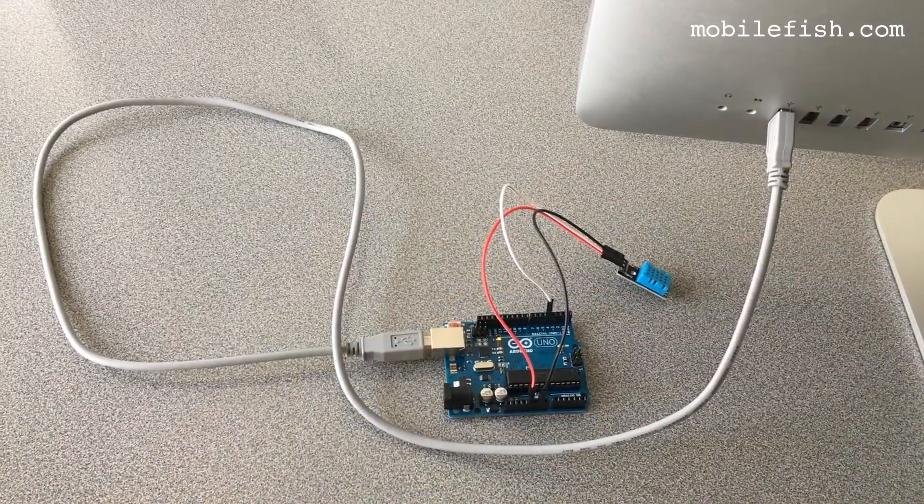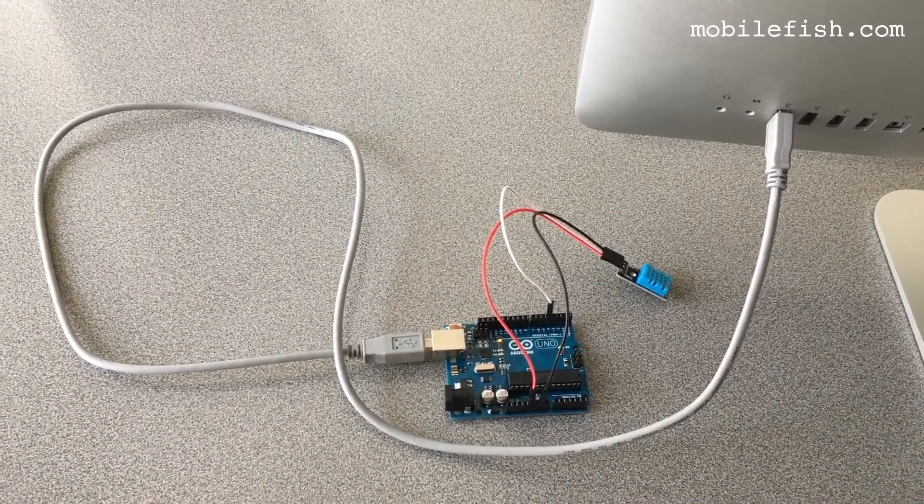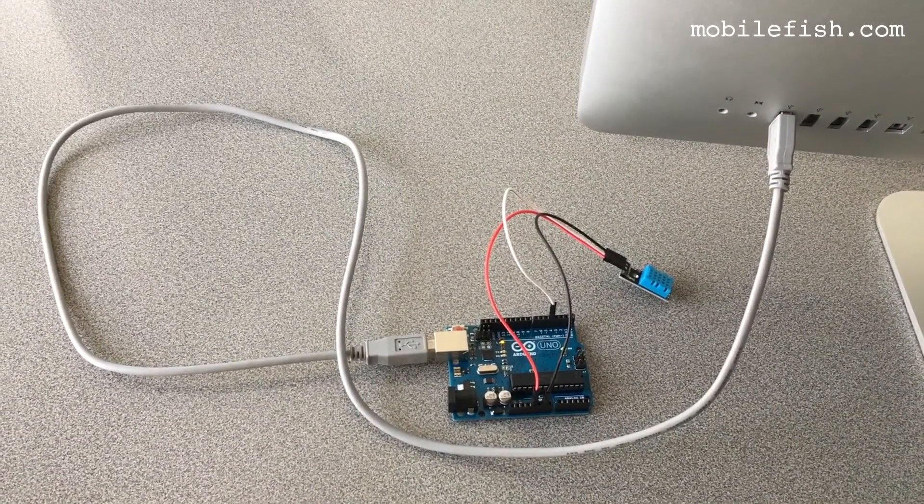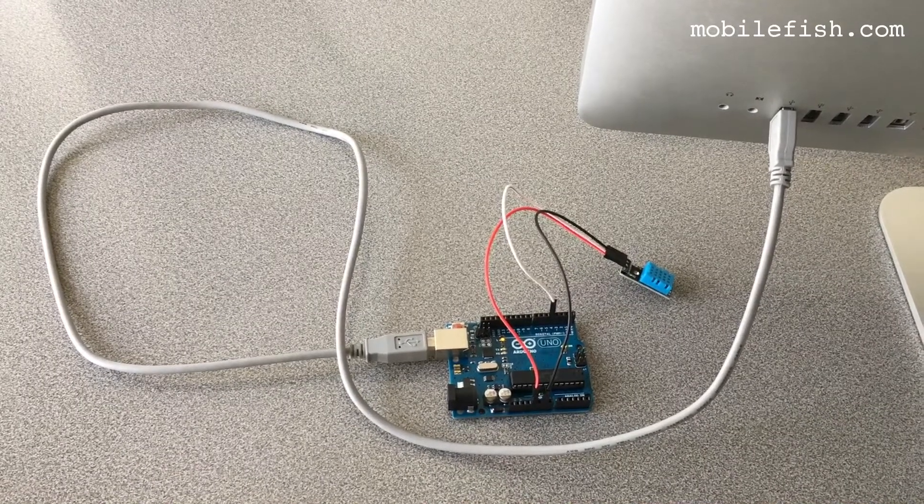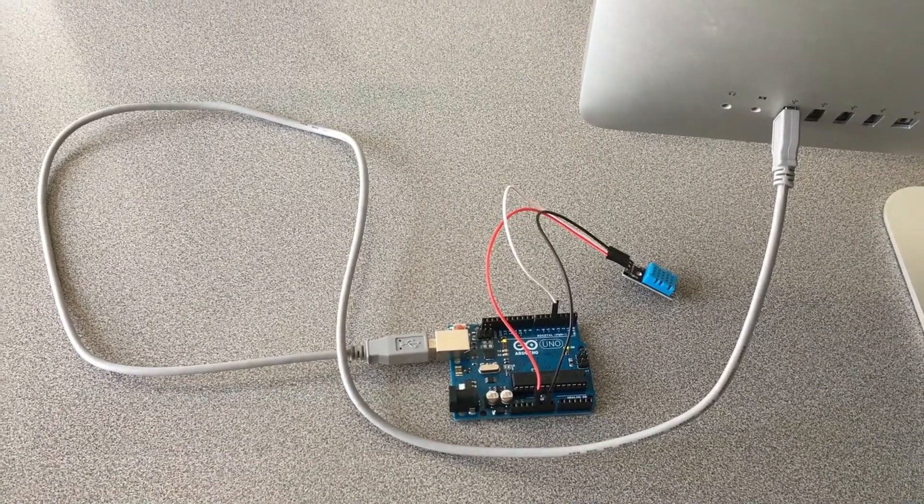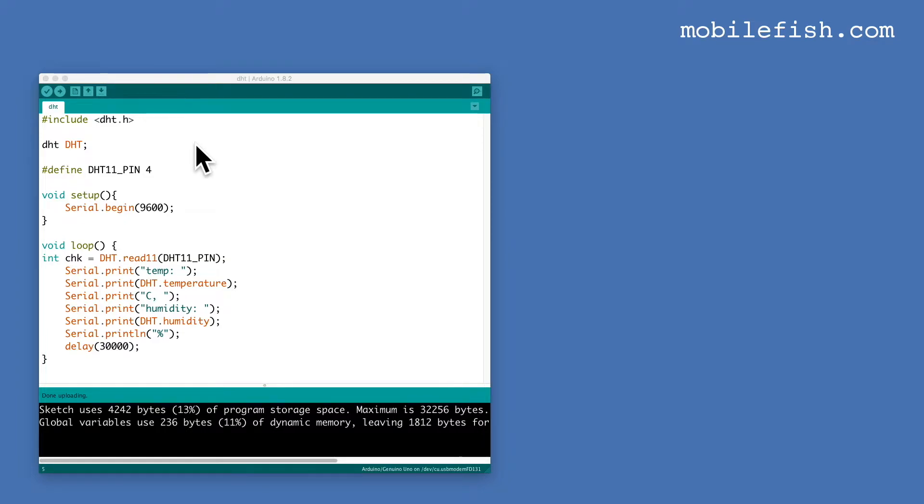So let's start the demonstration. I have connected the Arduino UNO to my computer using the data cable. Start the Arduino IDE.